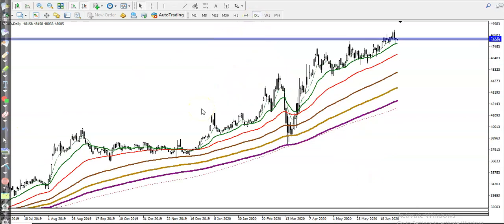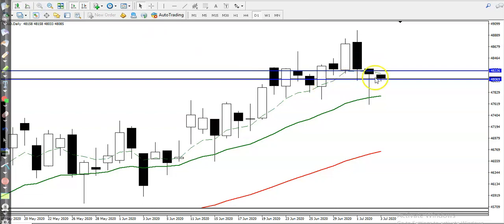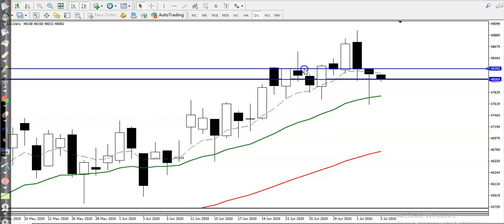On the larger timeframe, price is running in an uptrend. Here you can see price just created a hammer pattern — I can call it a bullish pin bar. Now let me show you here and connect this point.